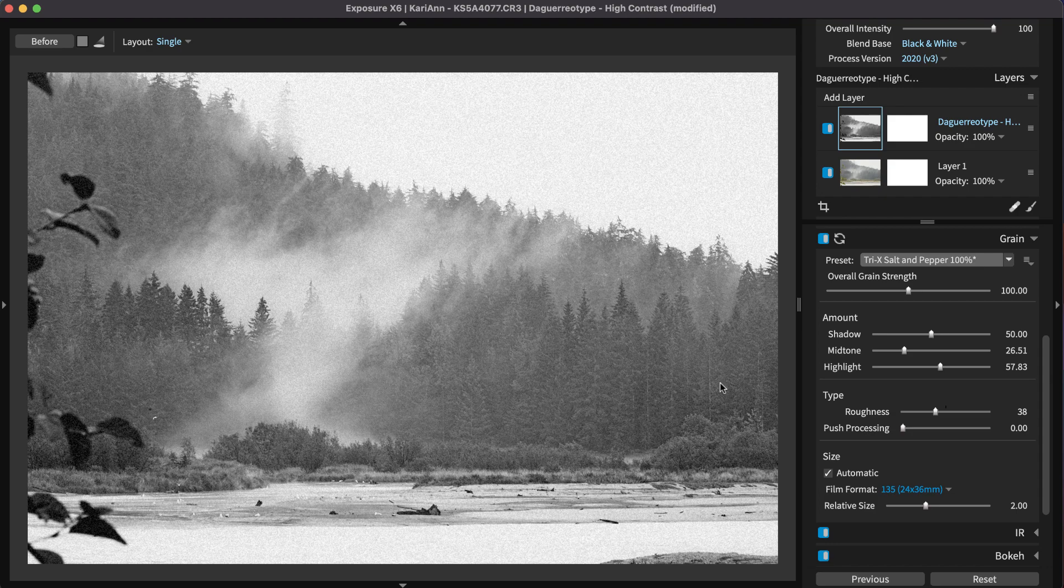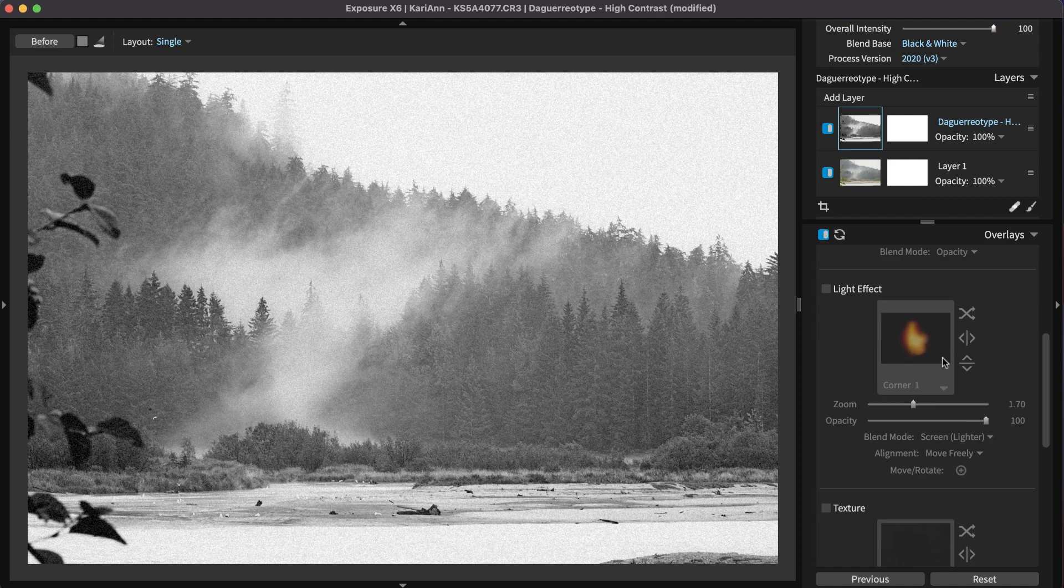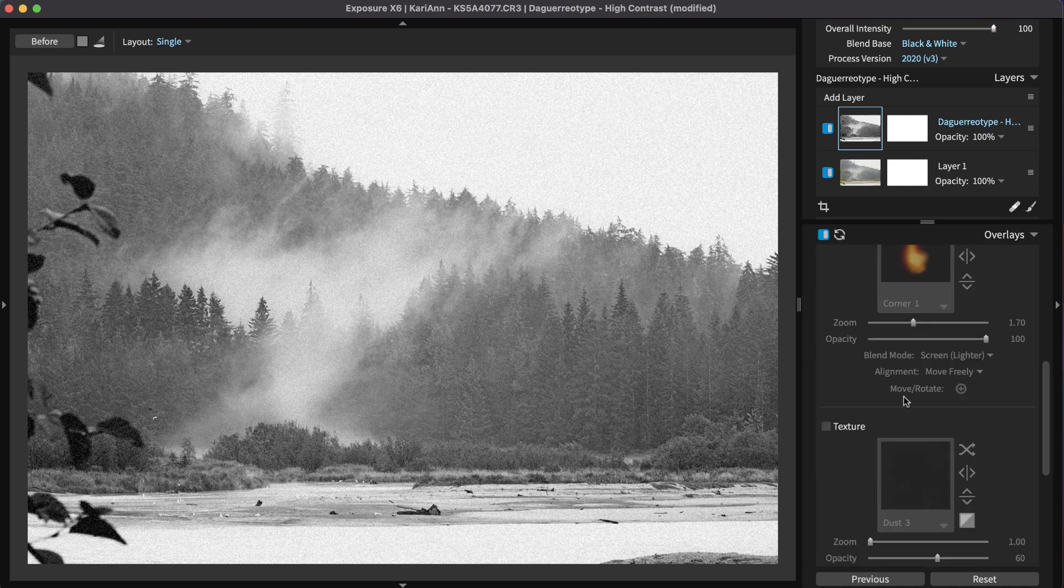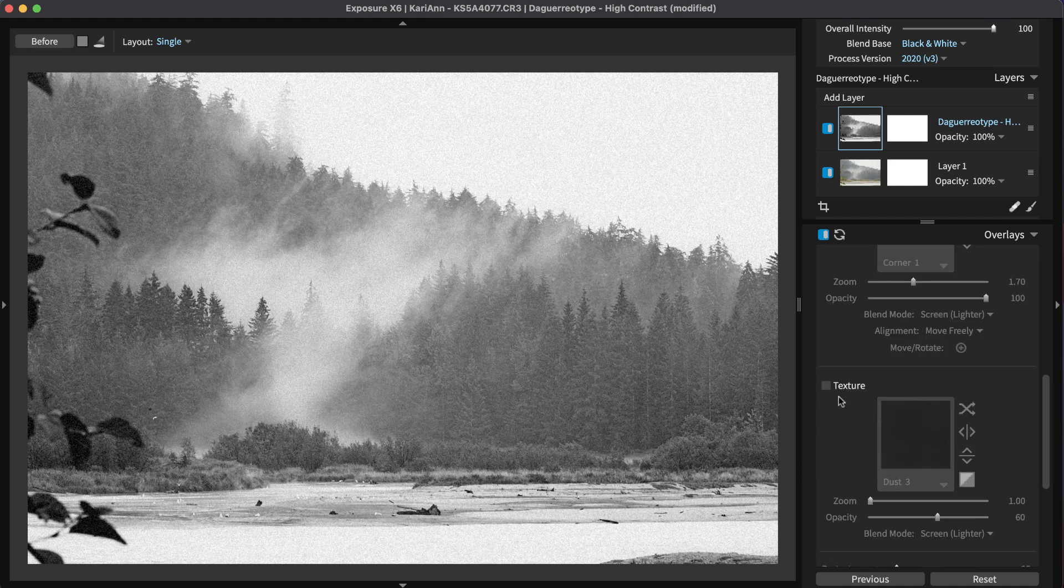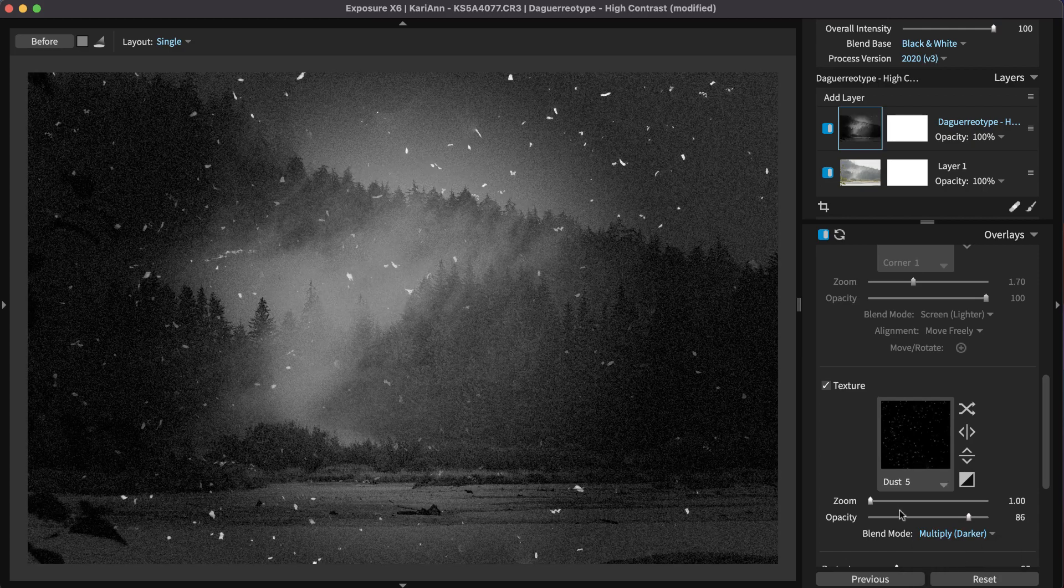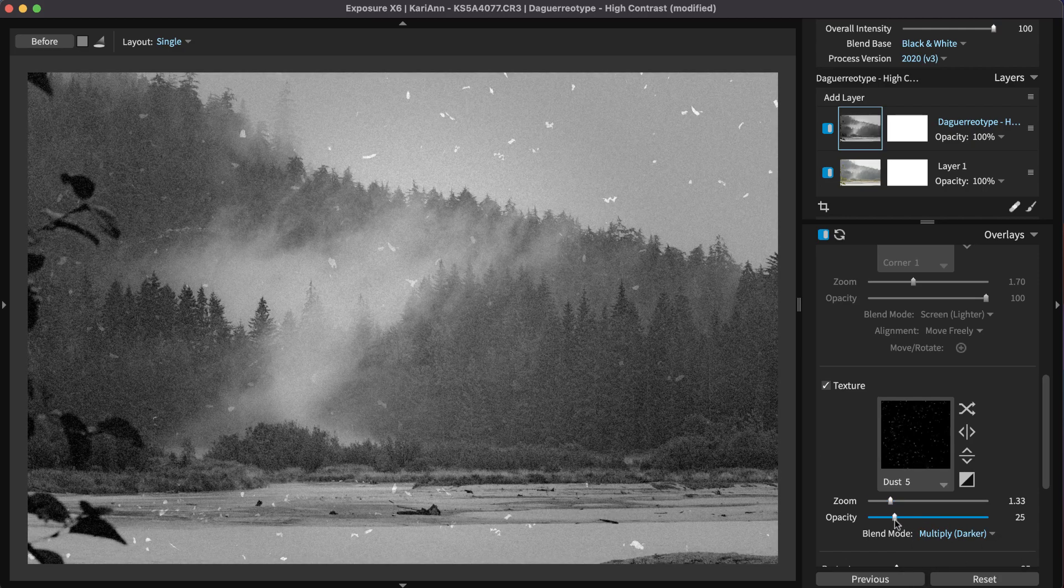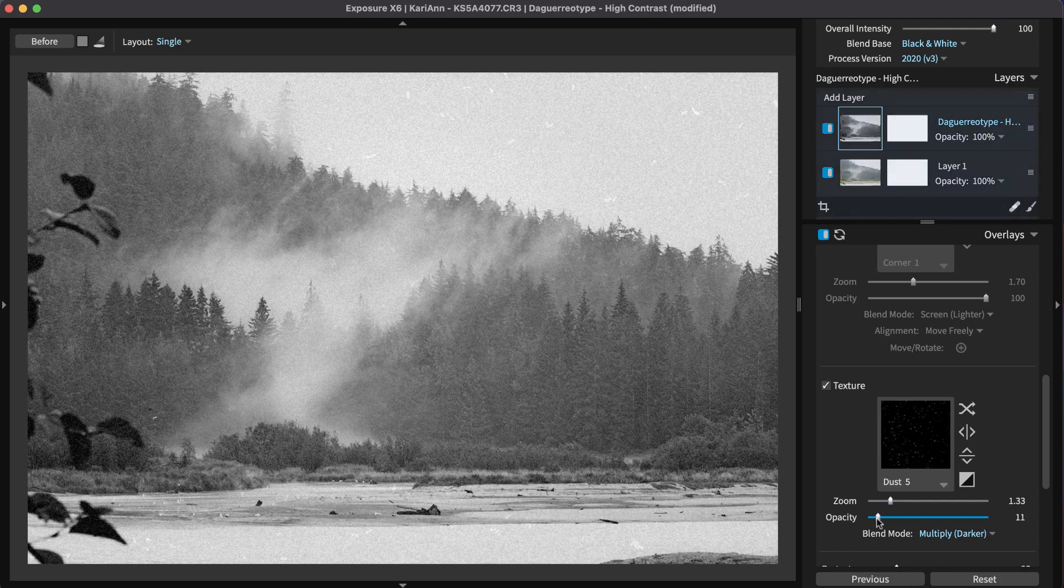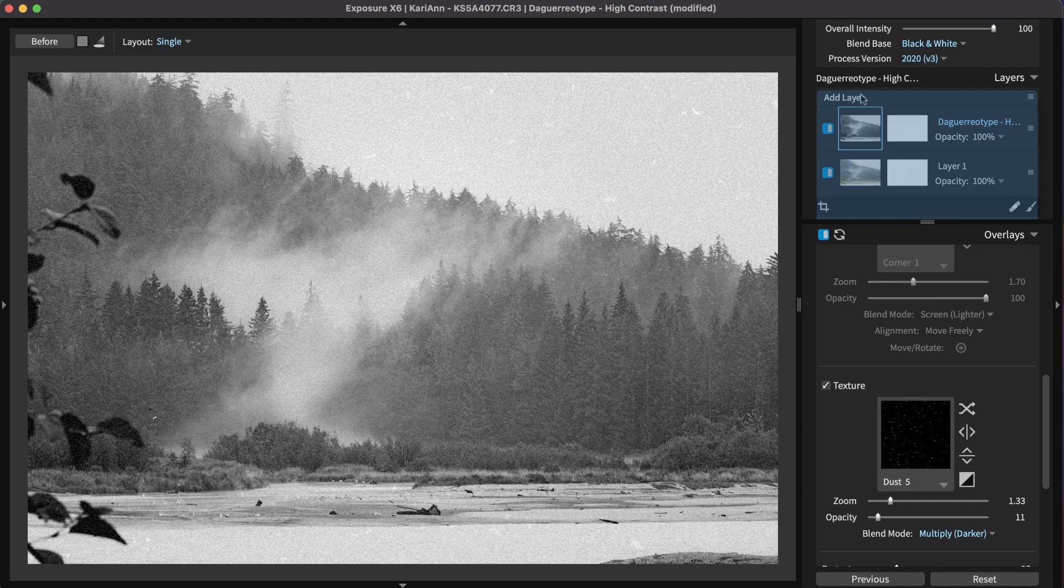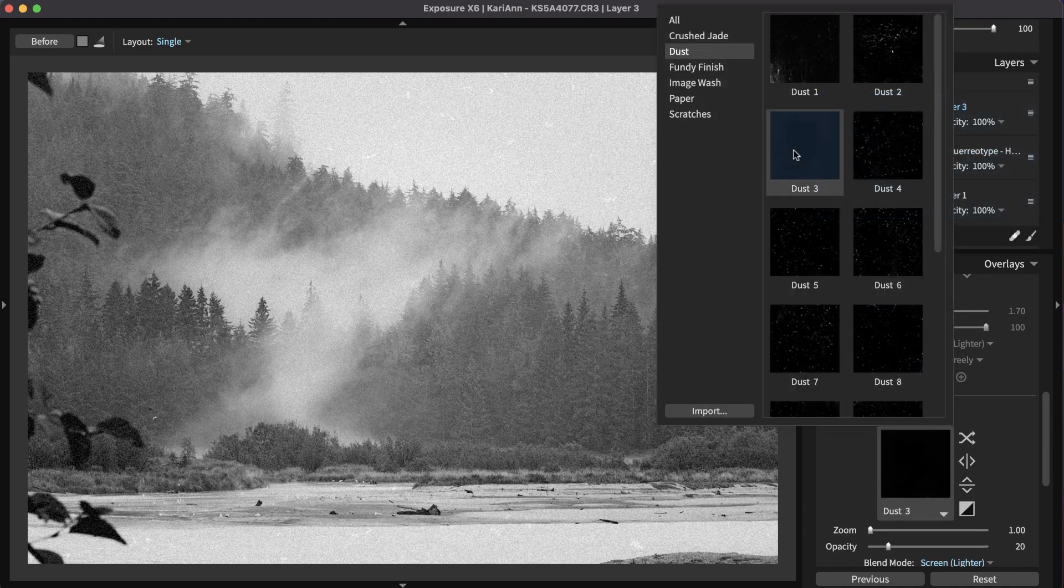Texture from film grain is a foundational component of a gritty look. Elements such as dust, scratches, and paper textures stack together nicely with film grain effects. Overlays can be applied in separate layers for an additional level of control.